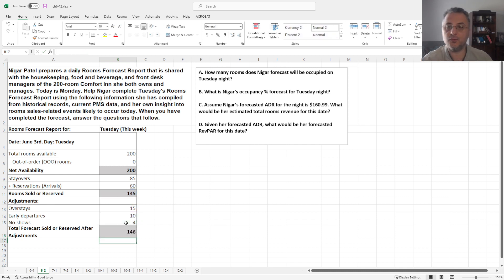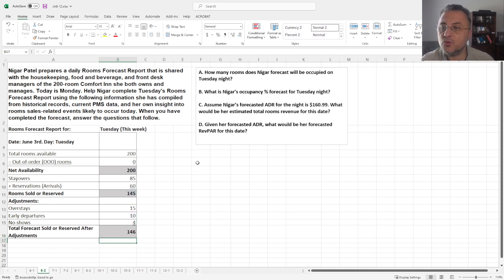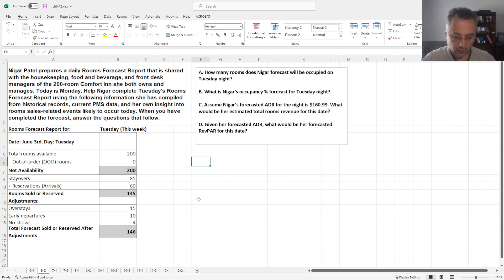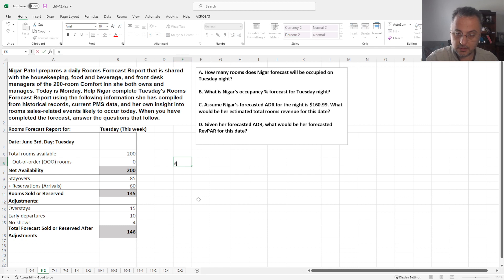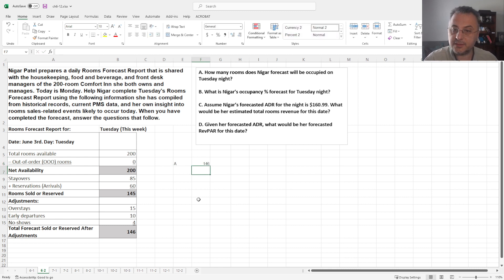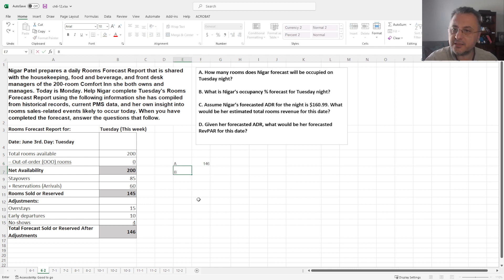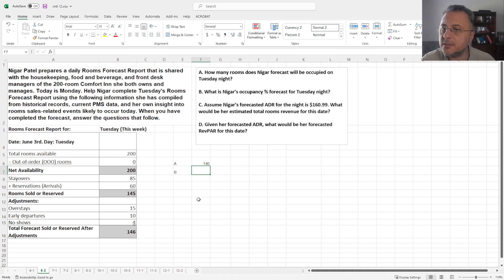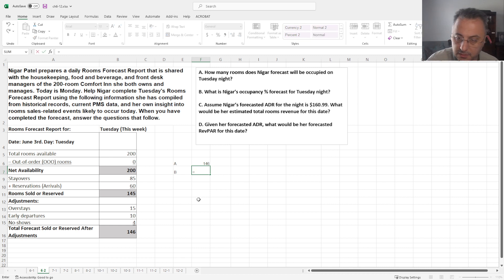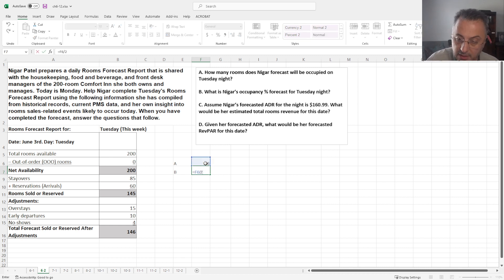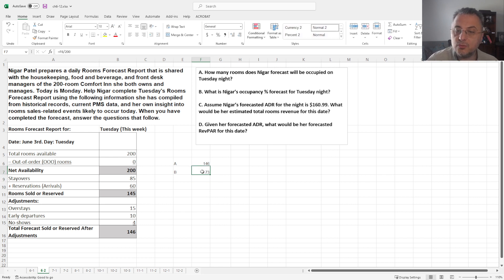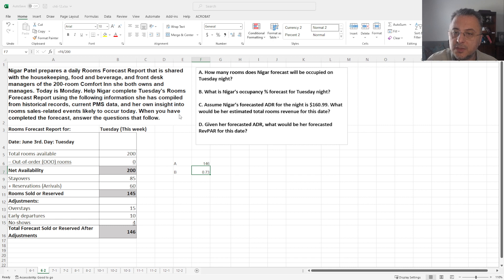Okay, 146. So the answer to the question is, first one is going to be basically 146. And second one is the occupancy, which is simple, which is what we have divided by 200 rooms. Let's make this nicer. Let's make this percentage.